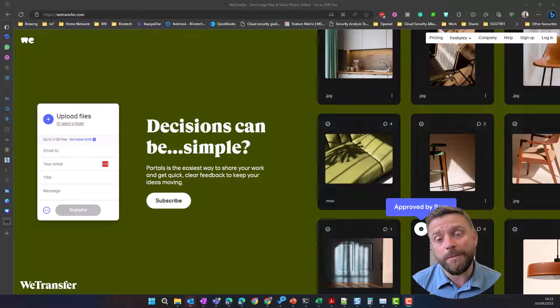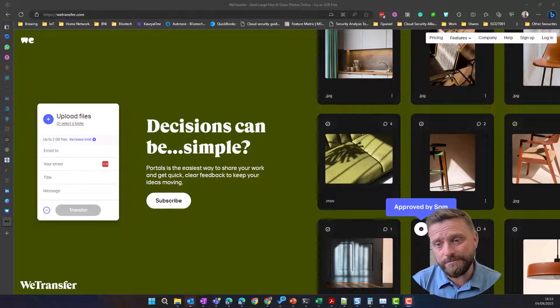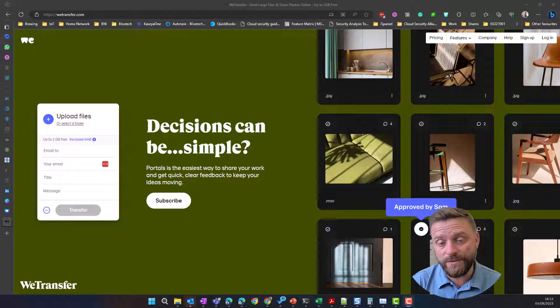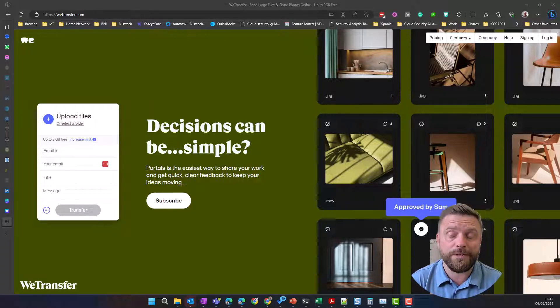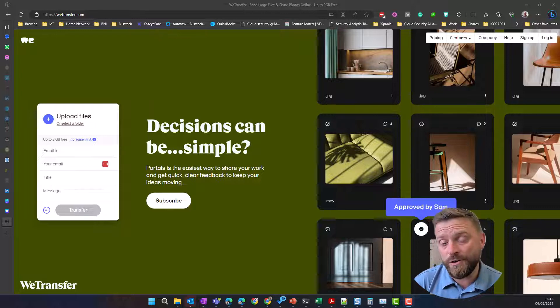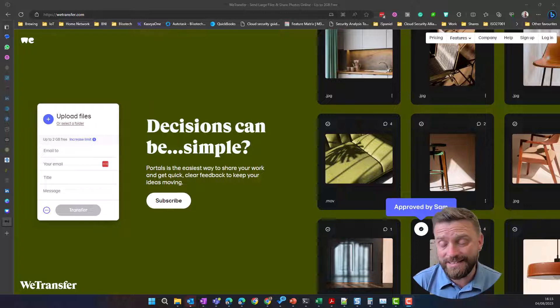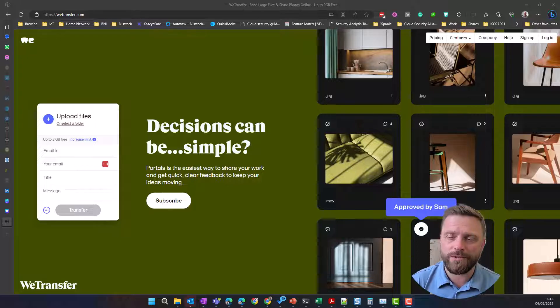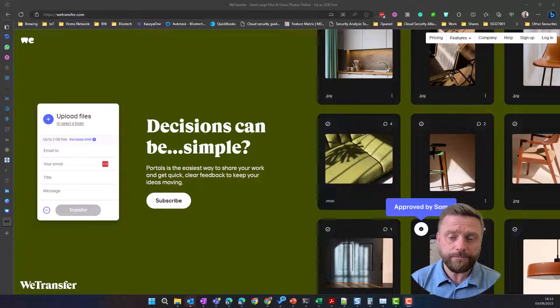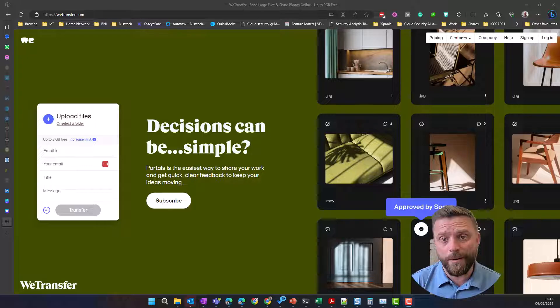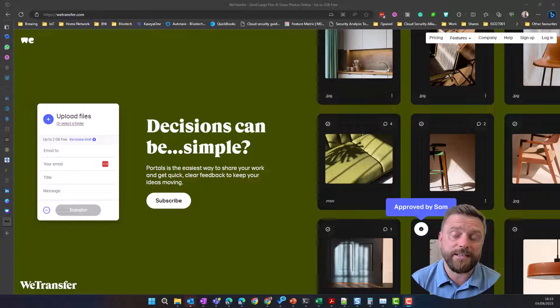So you might be worried about security on something like this if you're uploading files. Now WeTransfer is a reputable company and they do claim to be secure, but personally I wouldn't share any sensitive information this way. Use something else like SharePoint, your own internal SharePoint. But this can be a quick way to send things like videos, presentations that don't contain any sensitive content.